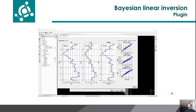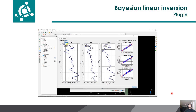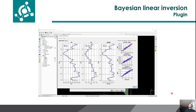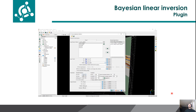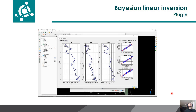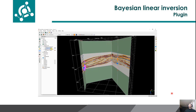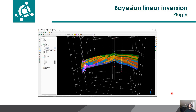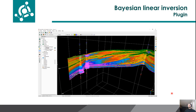Then, you can compare the inversion results with the well log and see all the correlations for all the wells or for each well. Now, he is defining the standard deviation of the prior with small values, so it's expected to have a result very similar to the low-frequency model, as you can see in this figure. Going back to the result, you can also see the results in 3D in the OpenDetect 3D view and compare the results with the well logs as well.